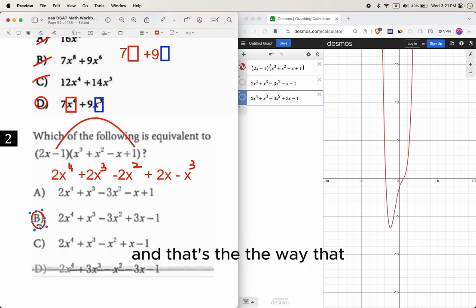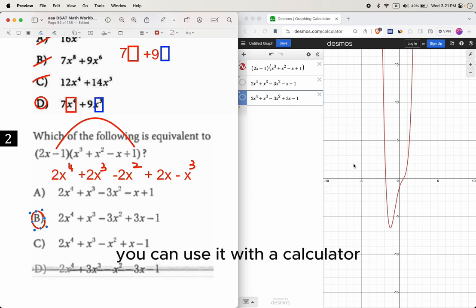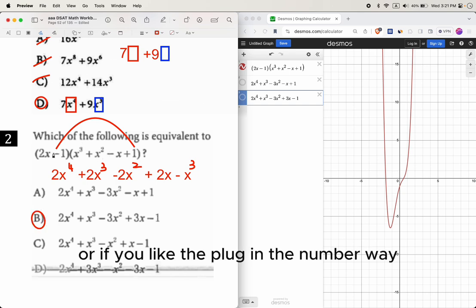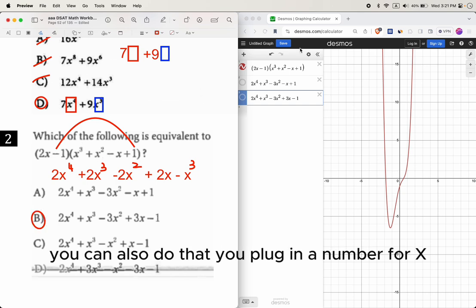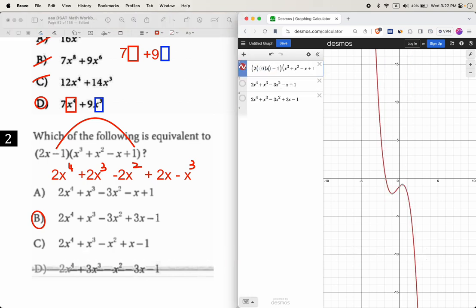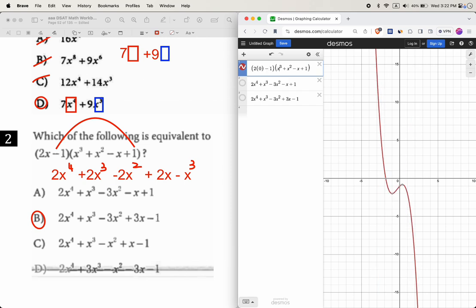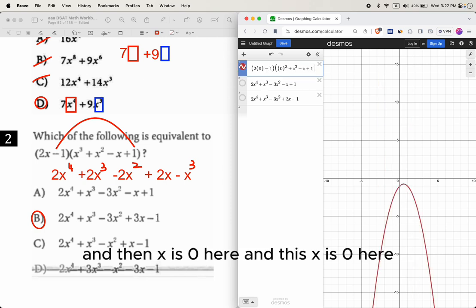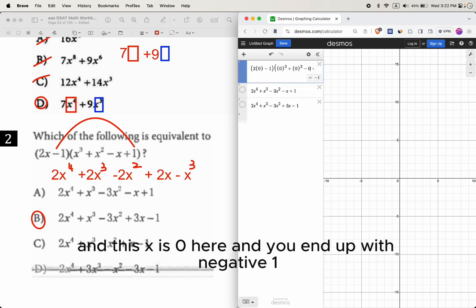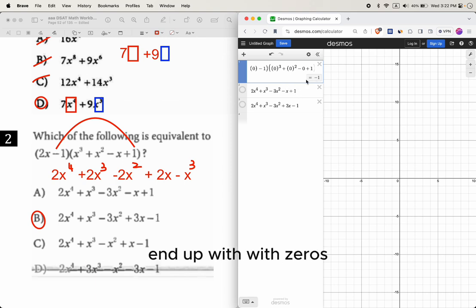If you prefer the math way, you distribute: 2x times x cubed gives 2x to the fourth power, then 2x times x squared gives 2x to the third power, then minus 2x squared, then negative 1 times x cubed gives minus x cubed, and so on. Combine like terms and you end up with B. But the graphing calculator method achieves the same result much faster.